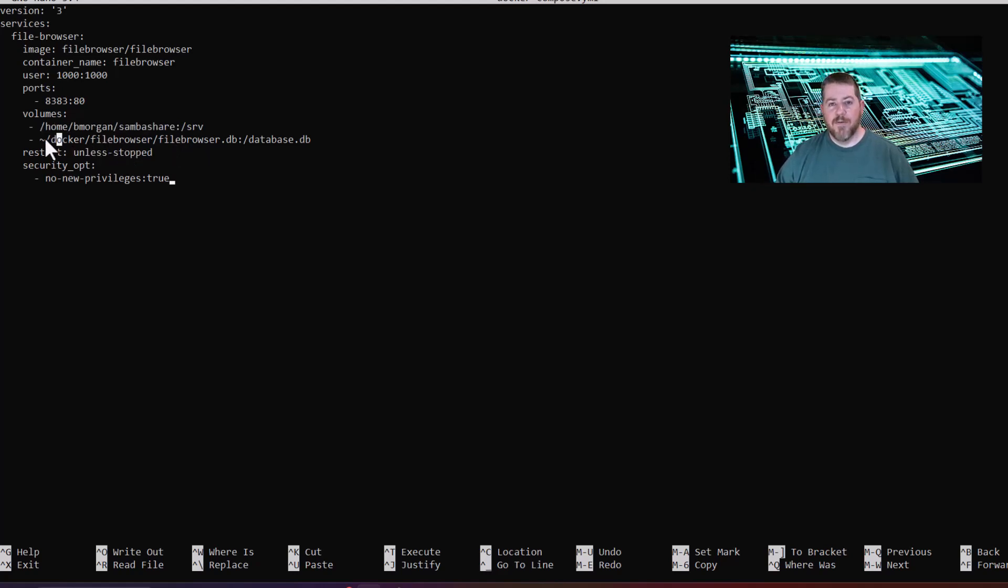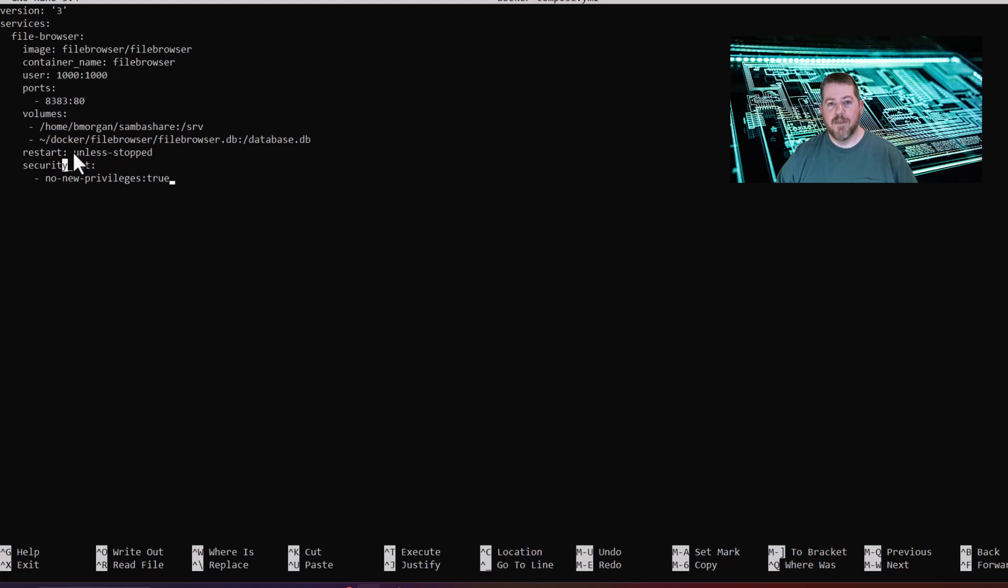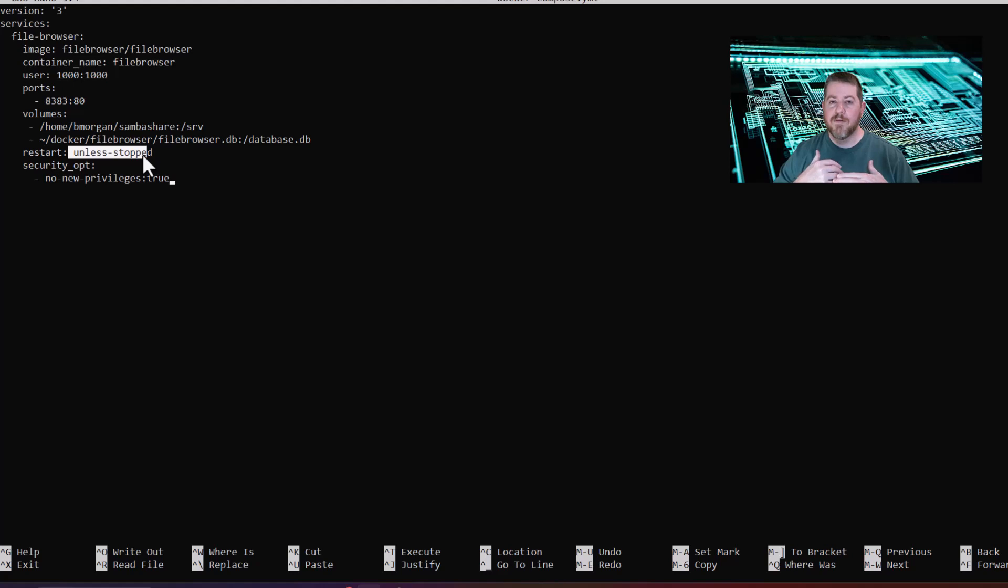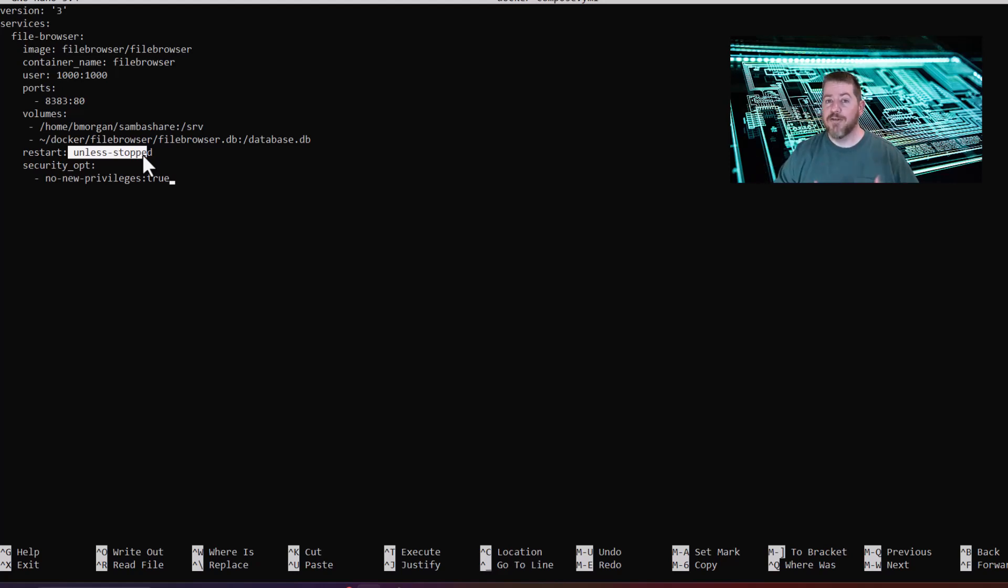Here's going to be a database where it's going to store all of our information at, so whenever it restarts, I'm going to set the unless stop policy for restart. So if it was to lose power when the Raspberry Pi came back online, this Docker container should start back up also.